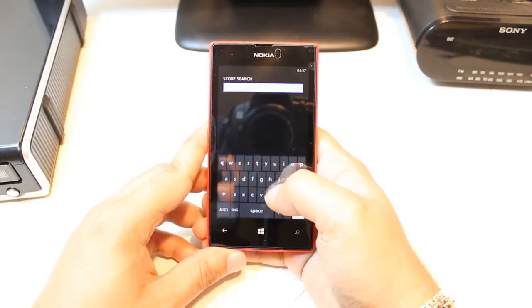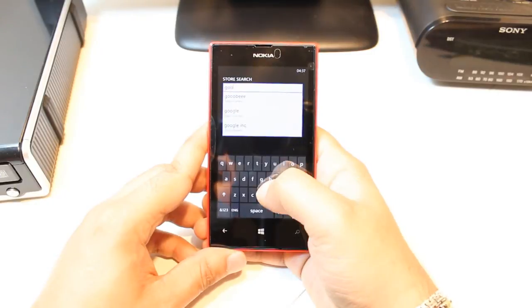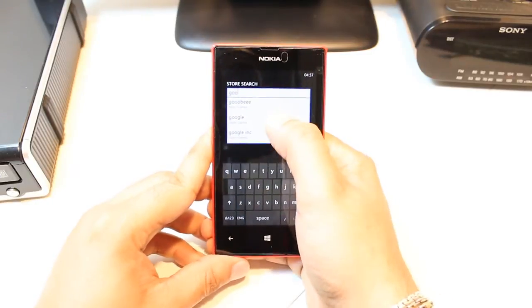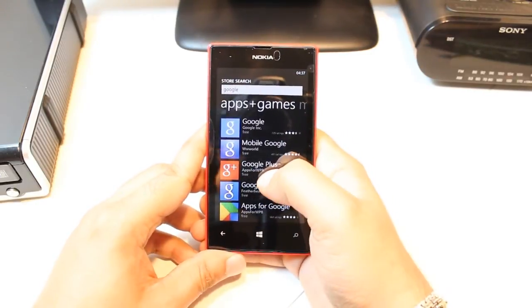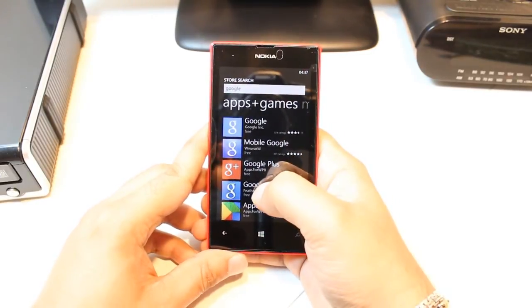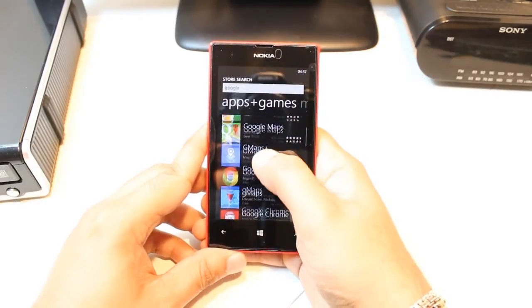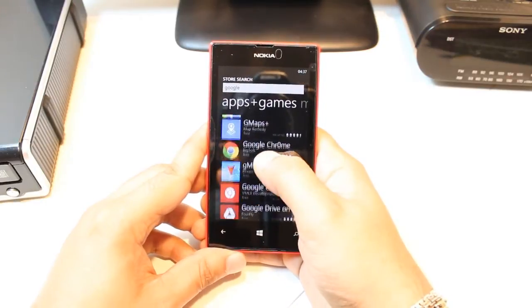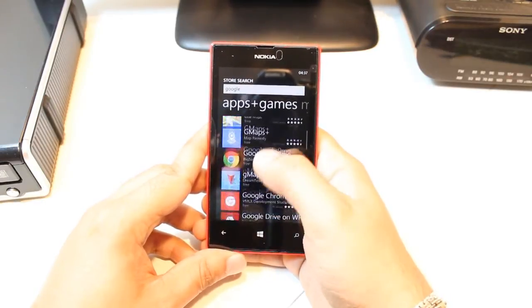Hit the Search button and type 'Google'. And here you have a list of applications from Google. You have to slide and find Gmail.